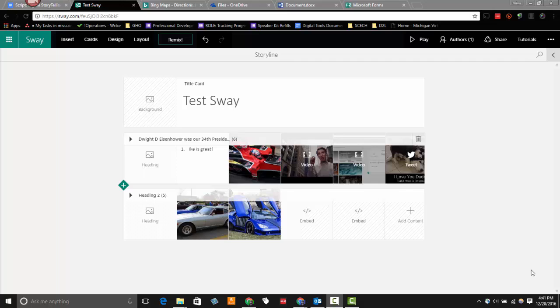What we see right now is our edit interface for Microsoft Sway as we're building out an awesome presentation.